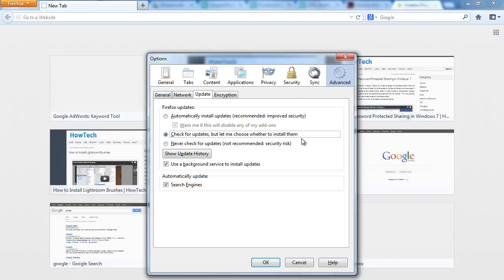You can change the settings and allow Firefox to only search for updates. When it comes to installing them, Firefox will notify and ask you first before installing the updates. Alternatively, you can disable the updates feature completely as well.